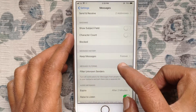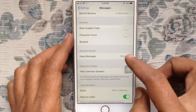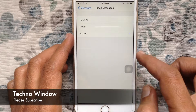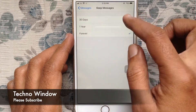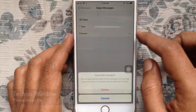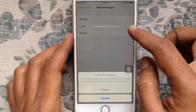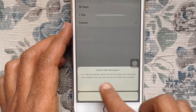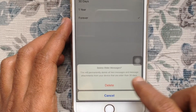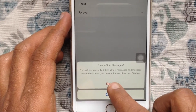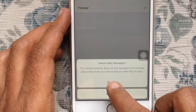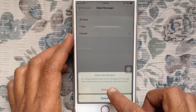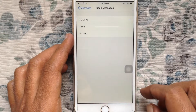By default, it's set to Forever. If you'd like to set 30 days, tap on 30 days. A prompt will appear saying 'Delete Older Messages' — this will permanently delete all text messages and message attachments from your device that are older than 30 days. Tap on the Delete button.